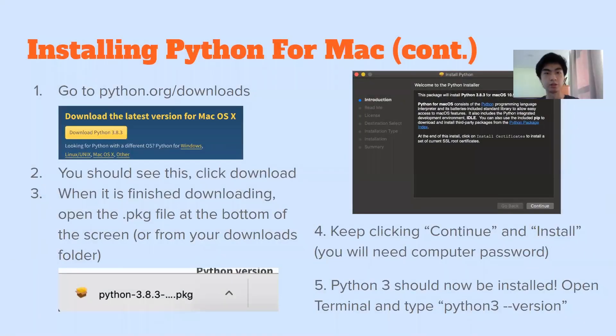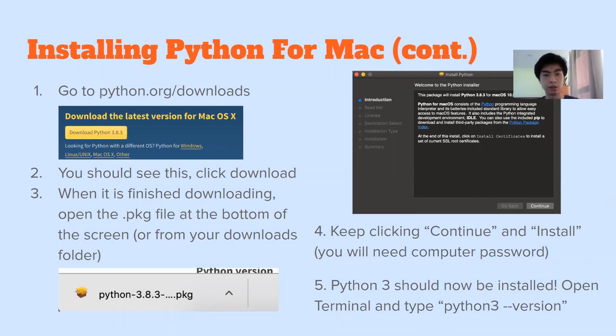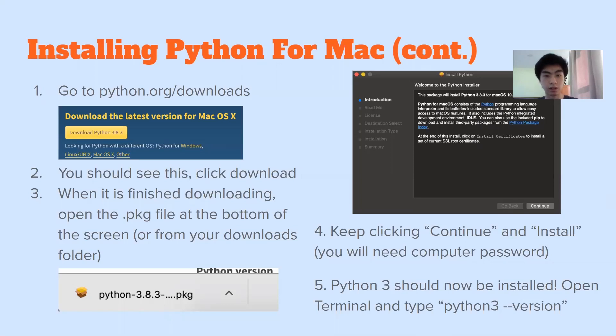Okay, so to install Python for Mac, go to python.org slash downloads. And you need to get the Mac version, not Windows or Linux, make sure to select the Mac version and download it. And then you should see the installer at the bottom of your page or in your downloads folder. And then go ahead and run it.